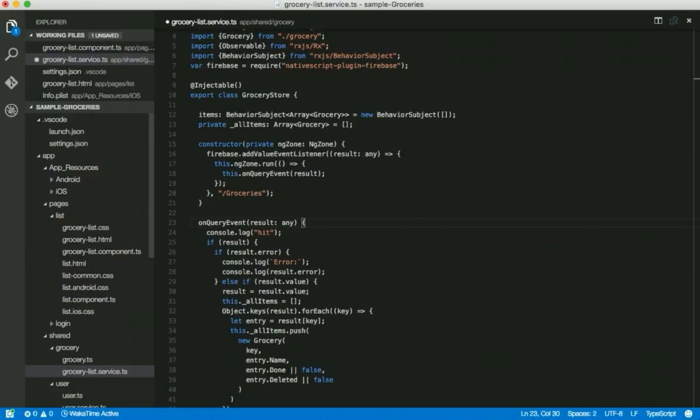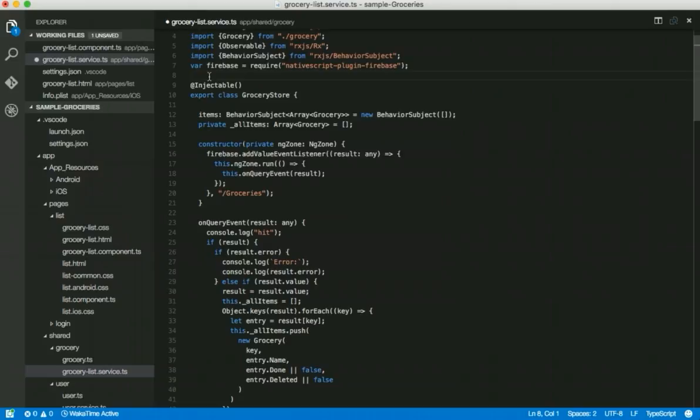It just depends on your scenario. If you are working on a heavily web and native script shared code base, then injecting ngZone may be best because zoned callback is only available in the native script run time. So in those cases, you may just want to inject ngZone and use it that way.